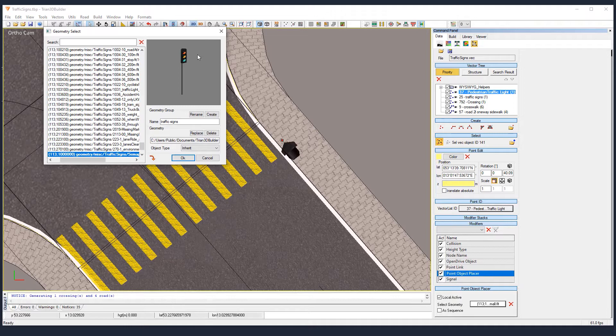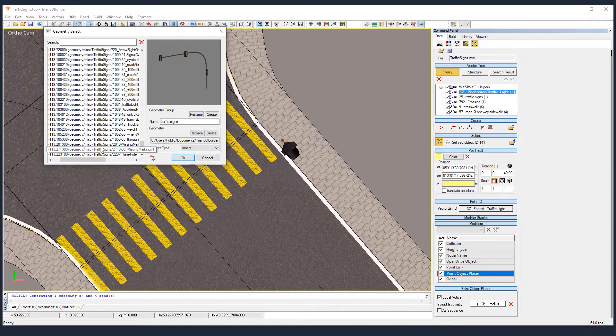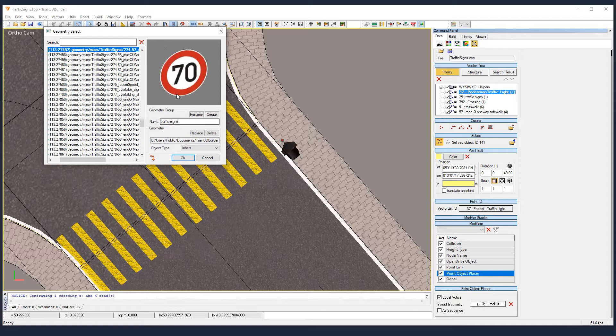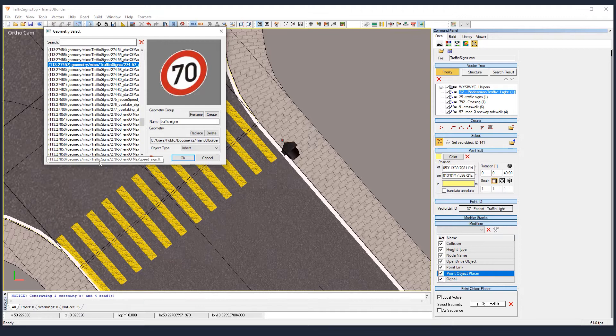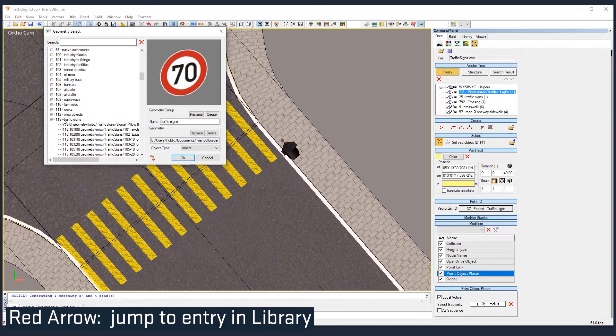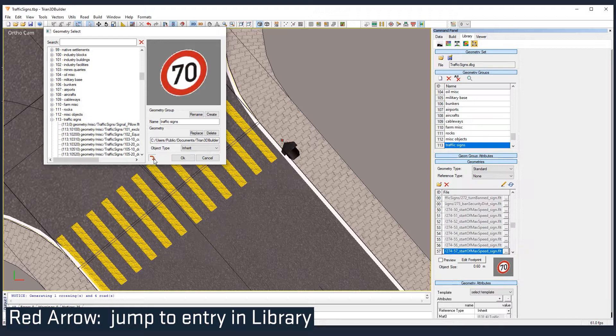In that group there is no pedestrian traffic light geometry. I will show you where it is in the installer folder from 3D Builder and how to include it into your library. First of all, we will include it in the 113 group. Jump into the library using that shortcut.